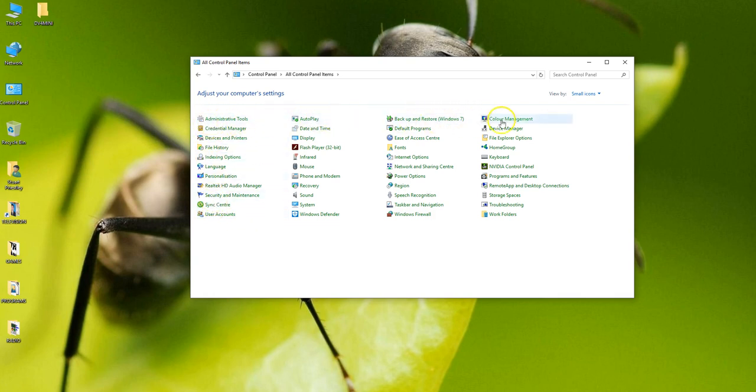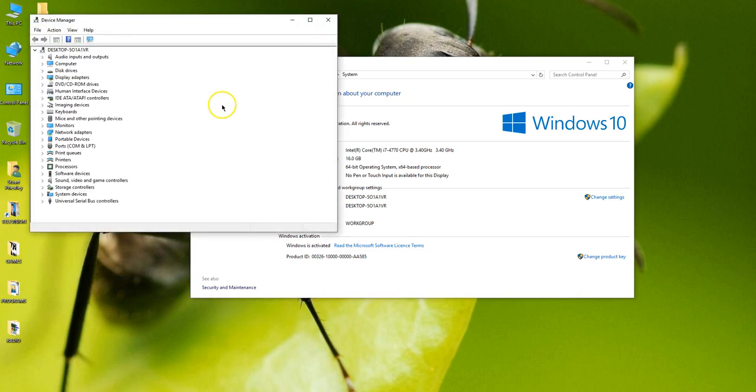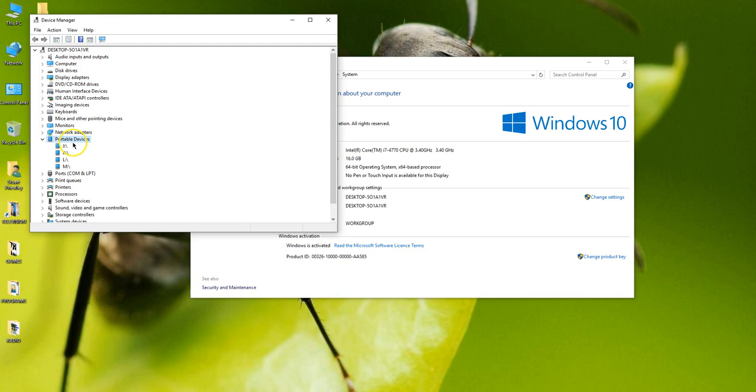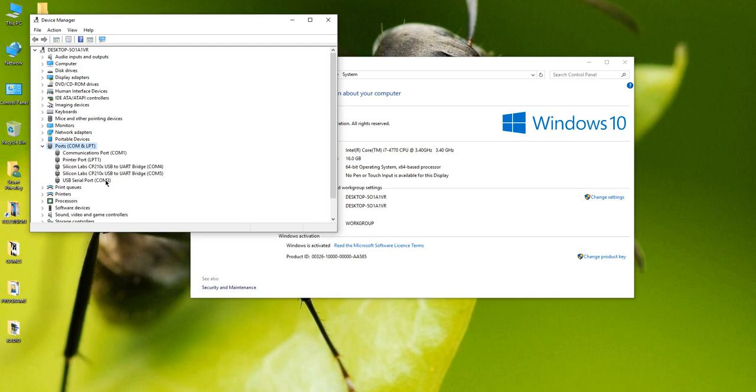The system setting we're looking for is system and device manager. Okay if I open the device manager on COM ports, you'll see mine looks very clean. I have an ICOM 7100 connected on COM4 and 5 and the USB serial port on COM3 is actually the DV4 mini.